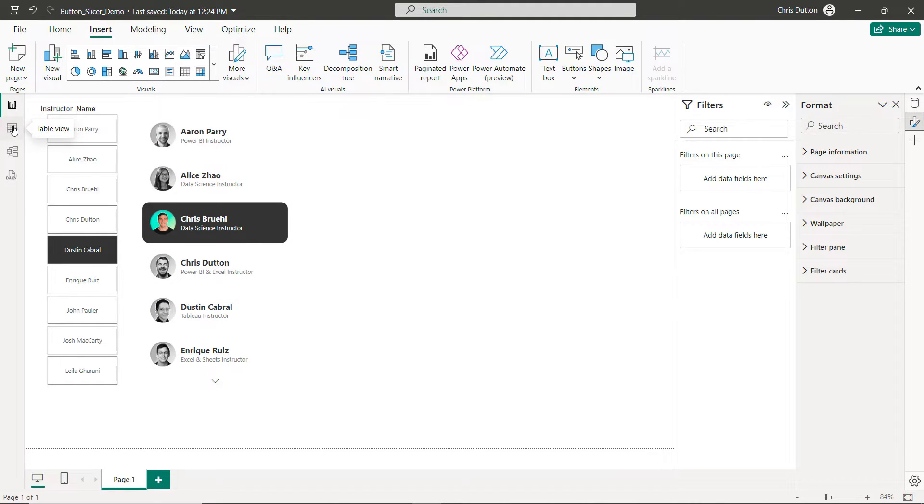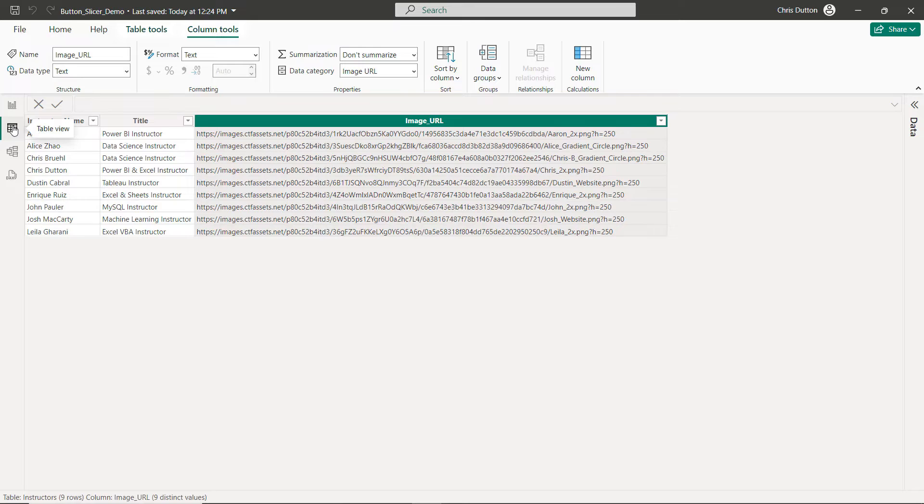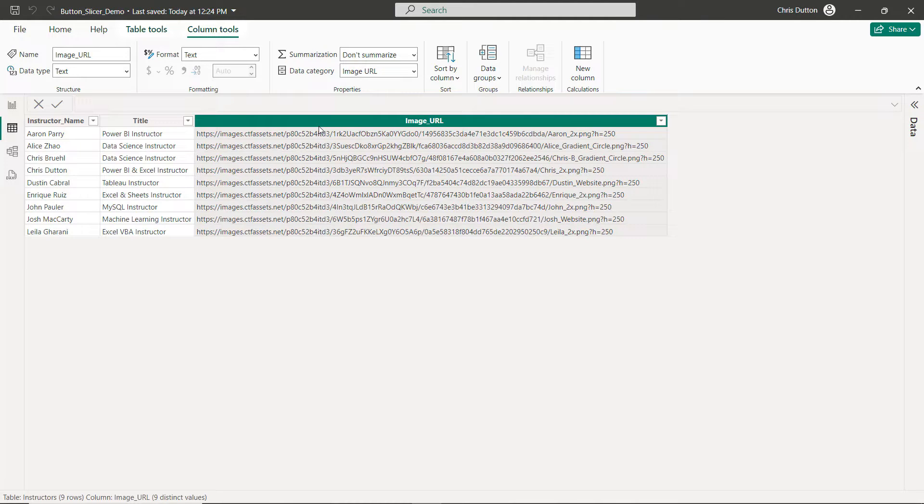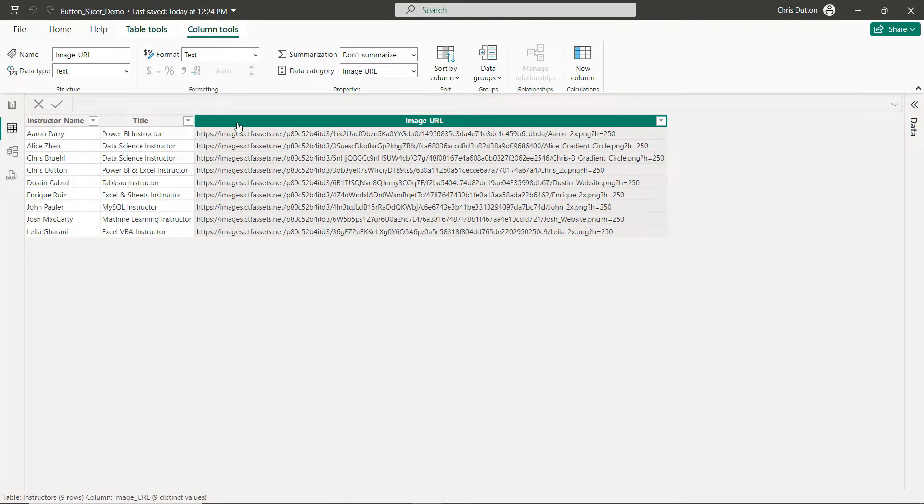Now to create what we see here, I really just have one table behind the scenes for this demo. There's three columns: there's instructor names from Maven Analytics, instructor titles, and an image URL because at this point I don't believe there's any way to upload actual image files for these slicers.